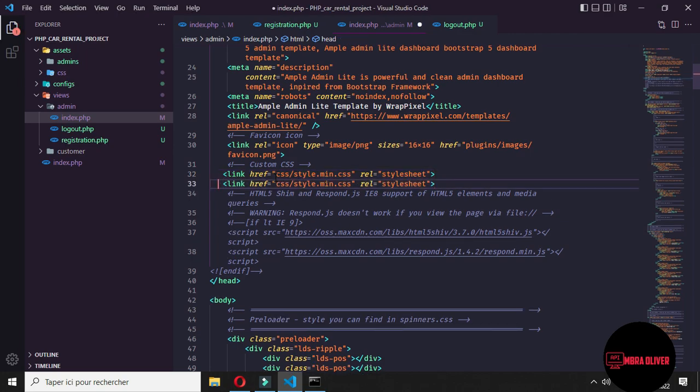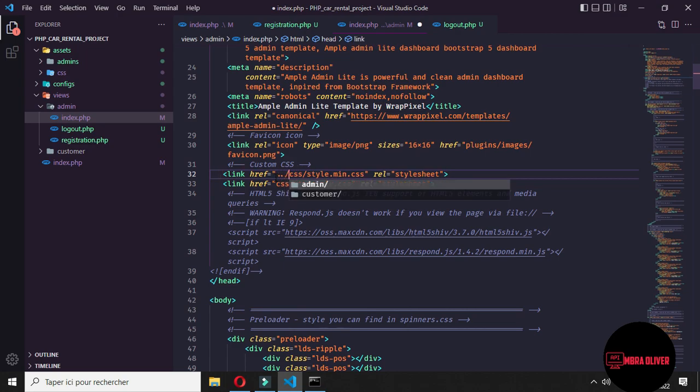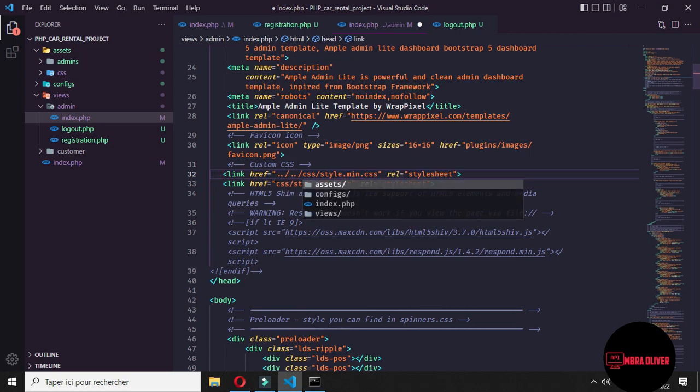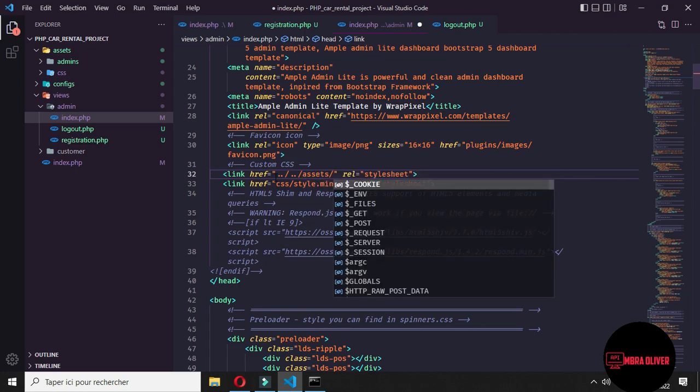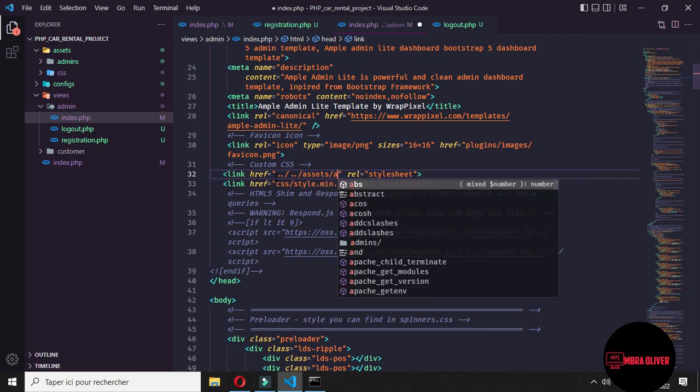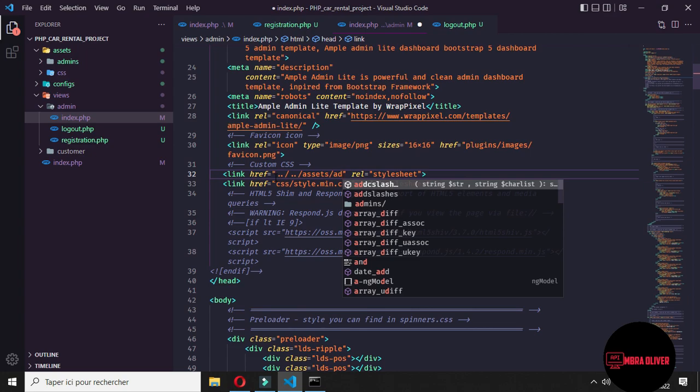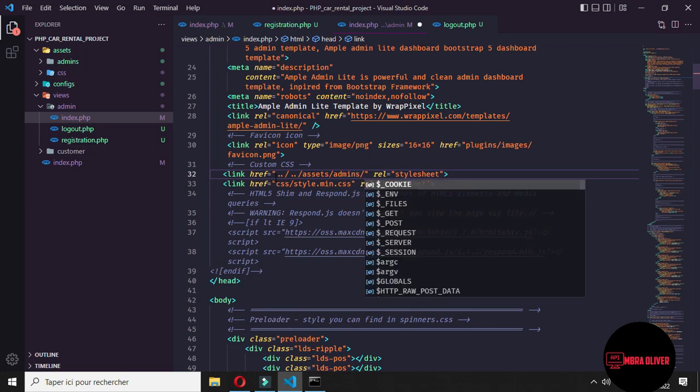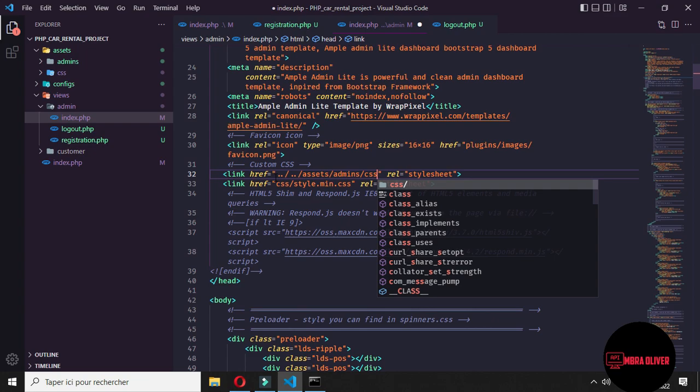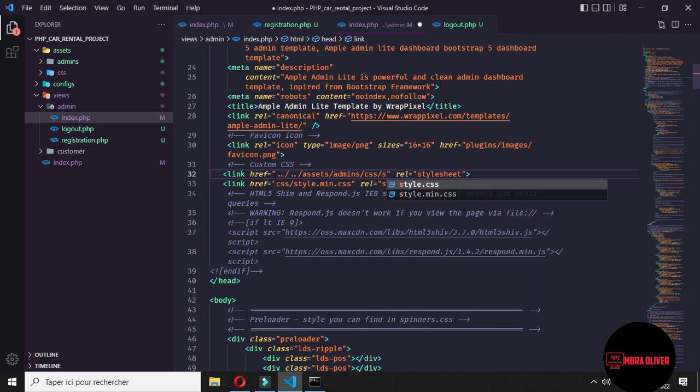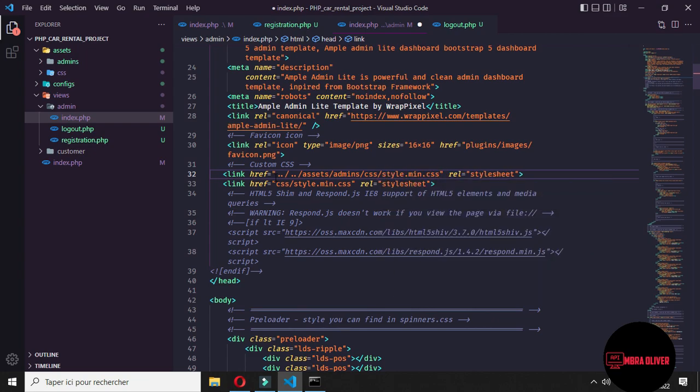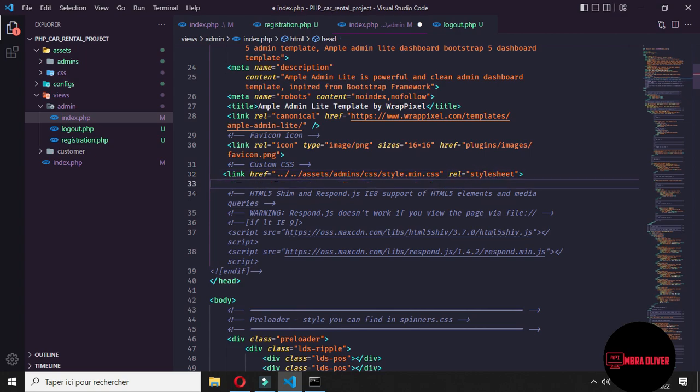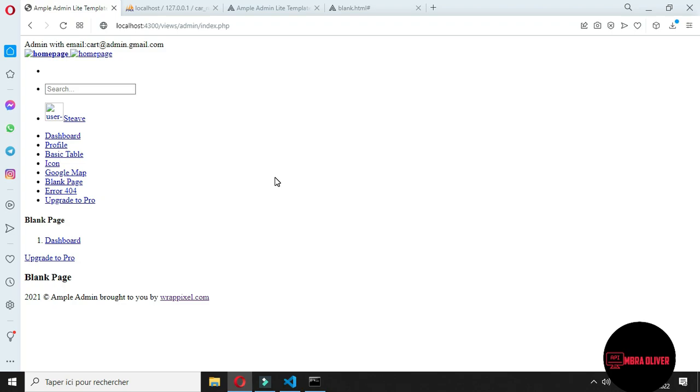After the asset folder, we want to have admin, and then we want to have CSS and the main.css file. Let's remove this one. Okay, now let's preview. We will get this loading screen up here. We are on the way.